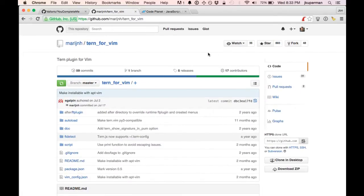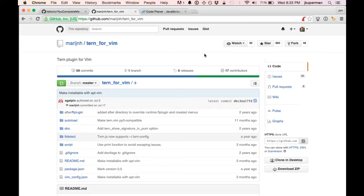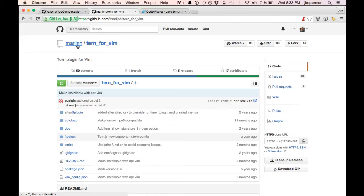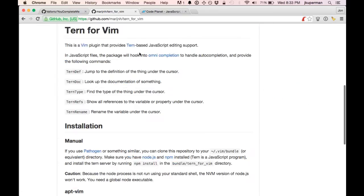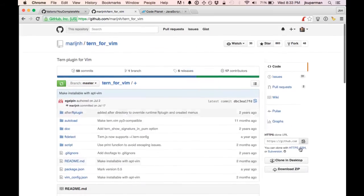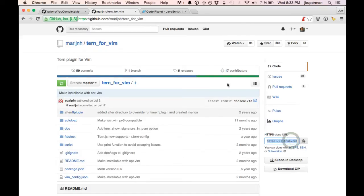So these have a little bit more of an involved install, but it's not too bad, and they provide some really great functionality. So the first one you want to go ahead and install is Tern4Vim. It's at github.com/marijnh/tern_for_vim. So if you're using pathogen or something like that, you can go ahead and just clone the repo into your bundle folder.